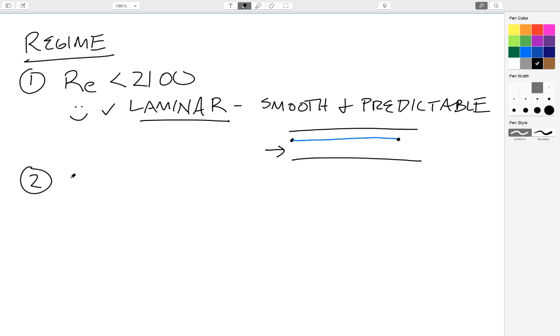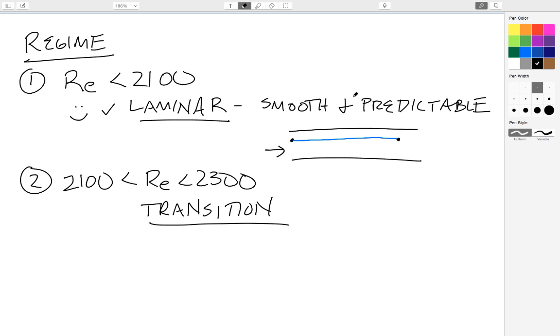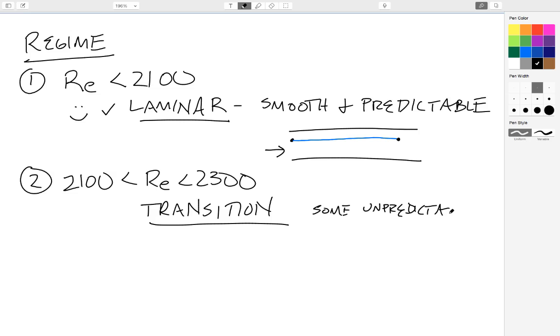Another situation I have is if the Reynolds number starts to get much higher, I get some interesting things going on. If I get into the region between 2,100 and 2,300, this is what's known as transition flow. In transition flow, I see some laminar characteristics, but I also start to see turbulent characteristics. I start to see some unpredictability in this system.